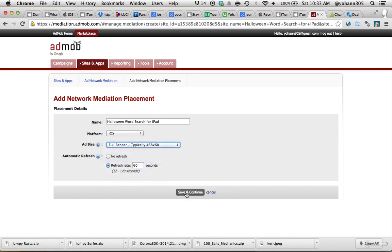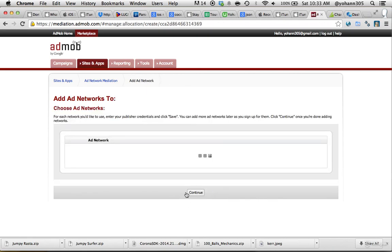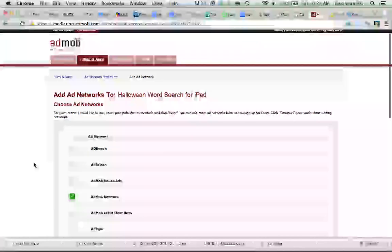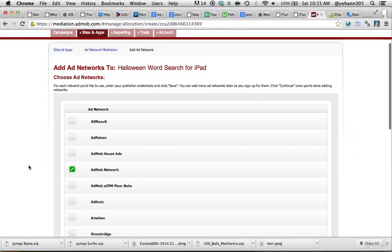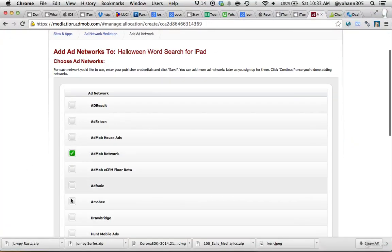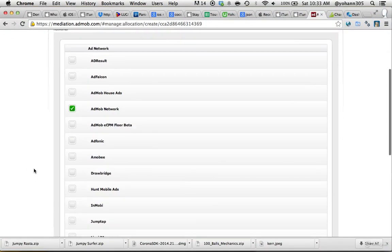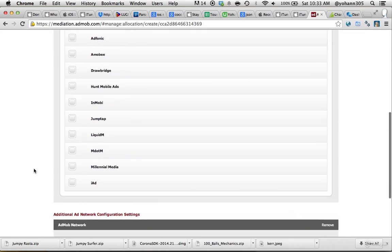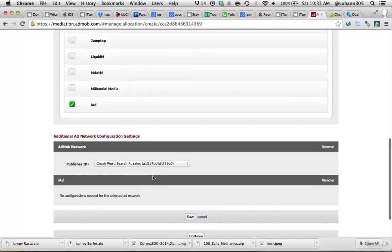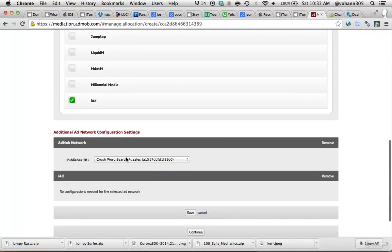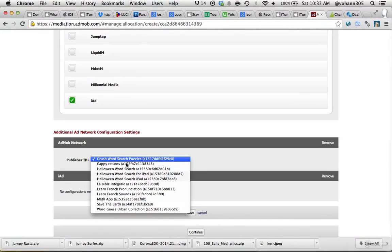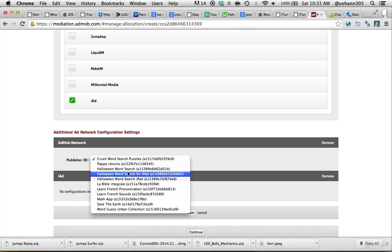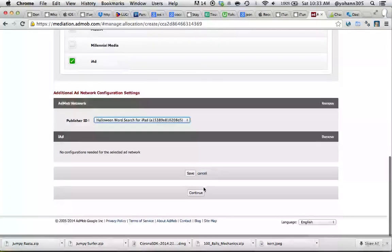Save and Continue. Then Add Networks, there's the AdMob Network. You can choose More Networks, it's up to you. Now just for the sake of it, I'm just going to take the Aya Network as well. The publisher ID will be the Halloween for iPad, and Save.